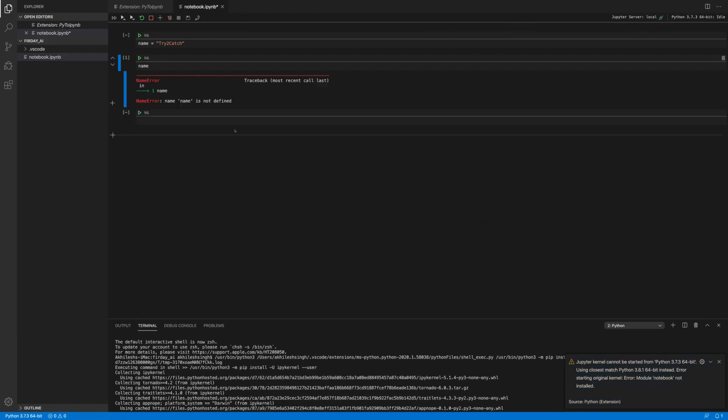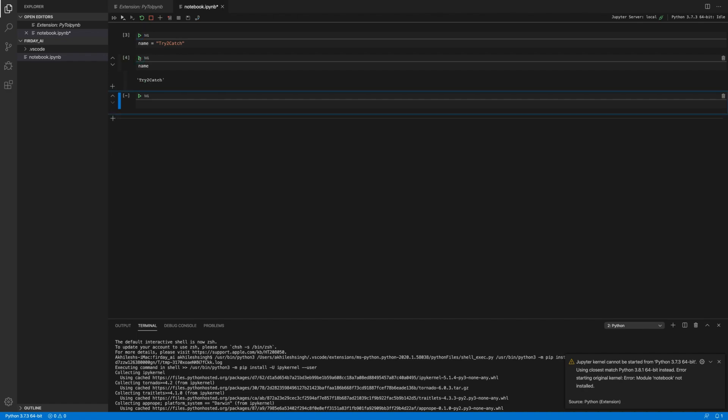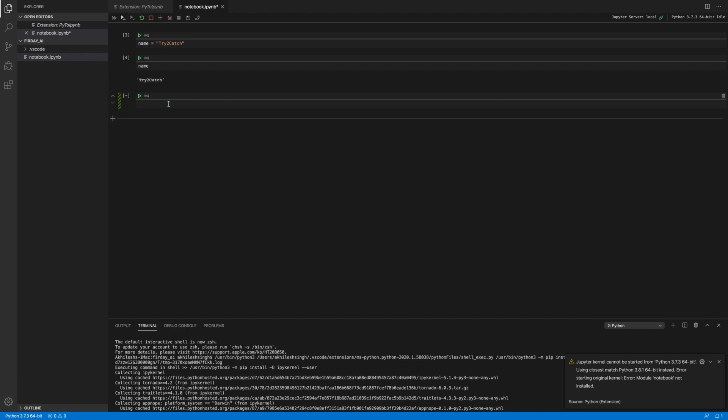Yes, here we have the name error. Now let me just run it again. It's done. Now I'm running it. And yes, we are getting the print as try to catch. So like this, you can just do your things.